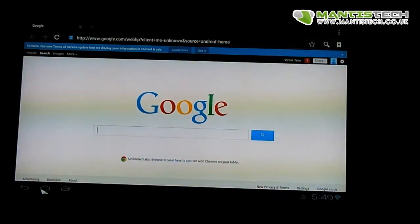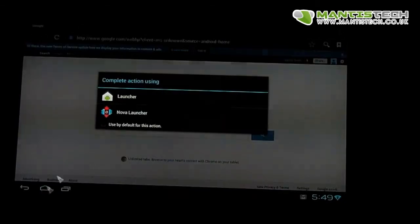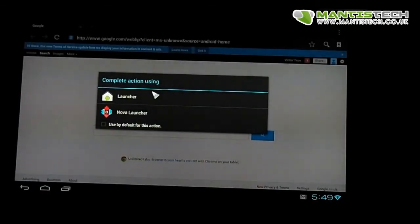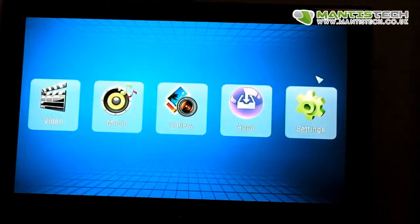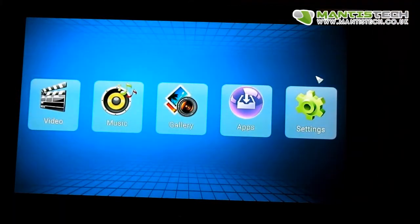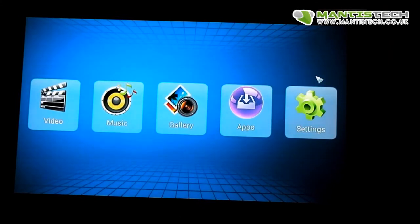So thanks for watching the video. I do hope you choose to buy this Android TV box. It's a great product. Thanks very much.